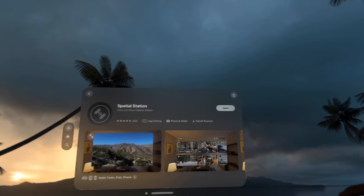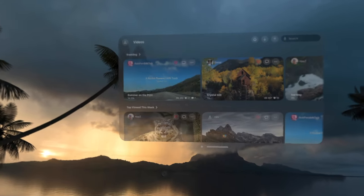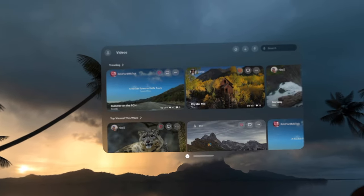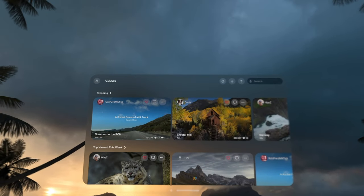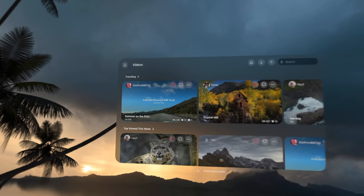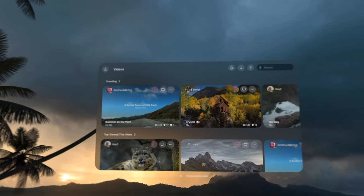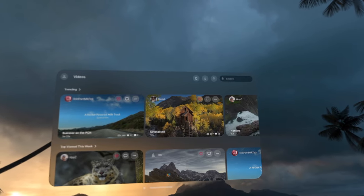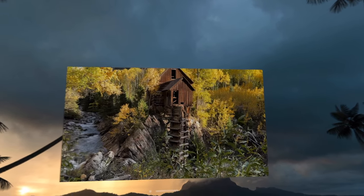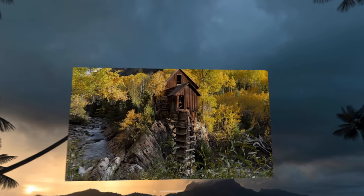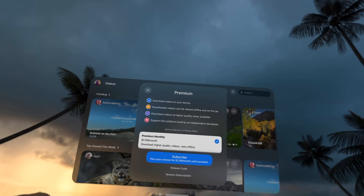Let's talk about Spatial Station. This app, which is available on iPad, iPhone, and Apple Vision Pro, allows users to upload their own spatial content where other users can then view and download them for offline viewing with a subscription fee.